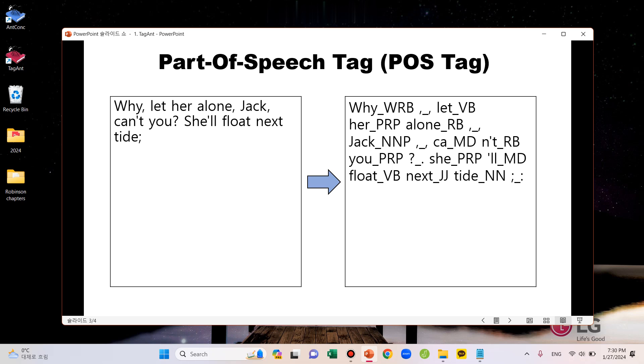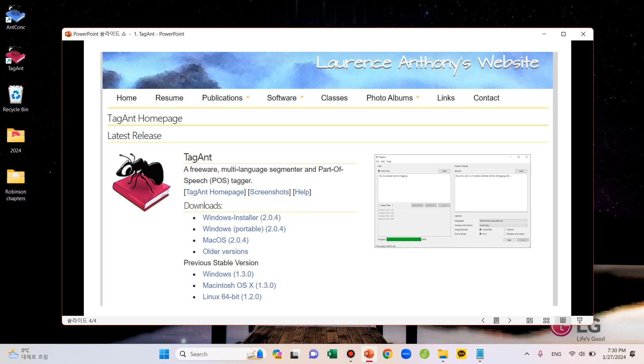Now, I'd like to show you how to create a POS-tagged text by using a tool called TagAnt, which is devised by Professor Lawrence Anthony, who you may know is the developer of AntConc. To use the tool, first, you need to go to Professor Lawrence Anthony's website and download TagAnt.